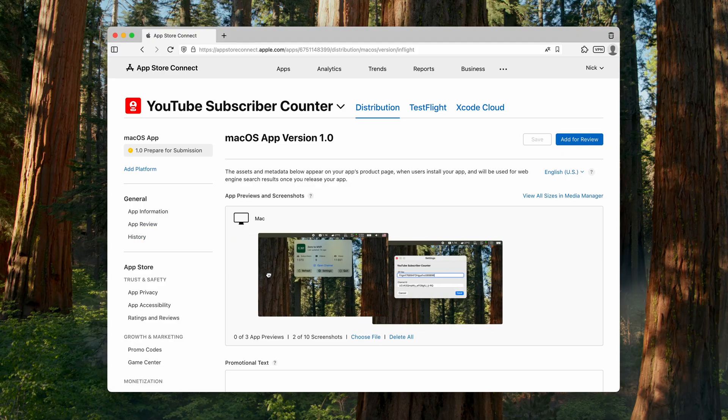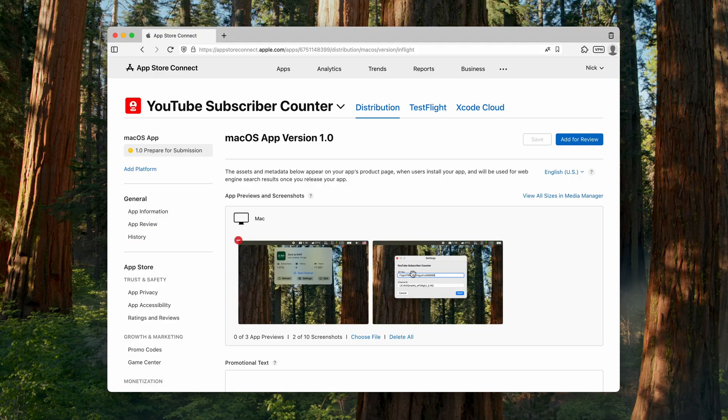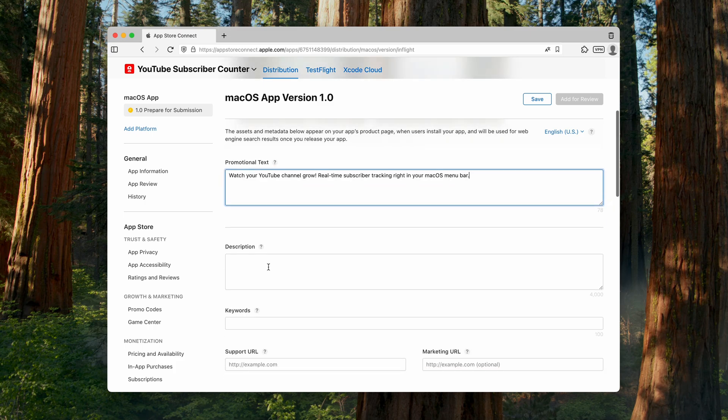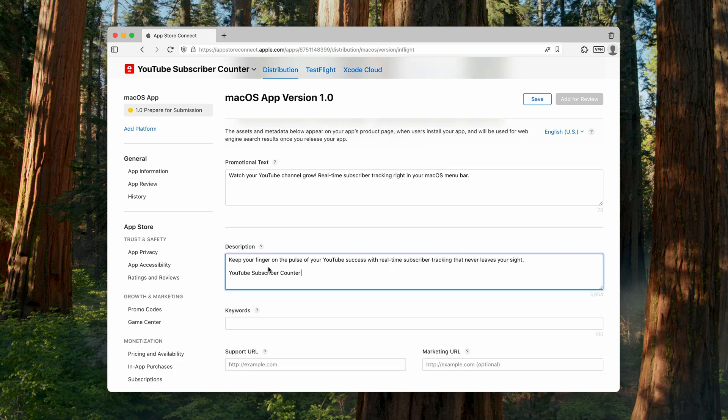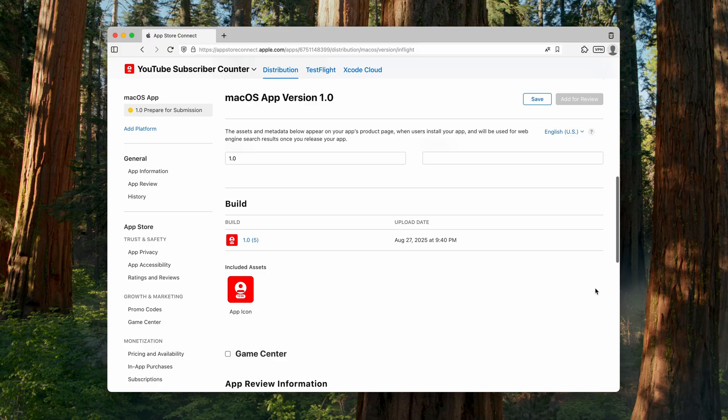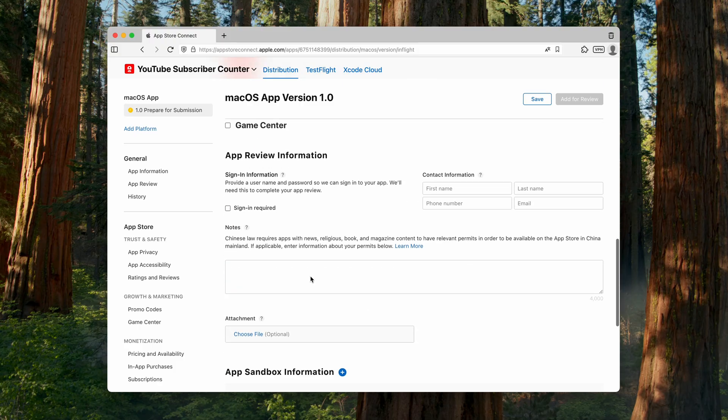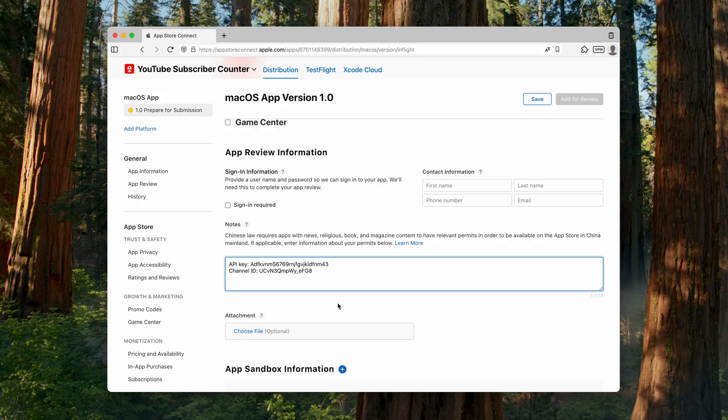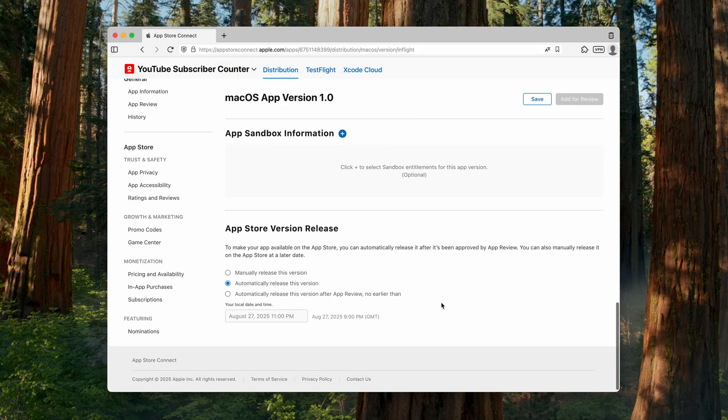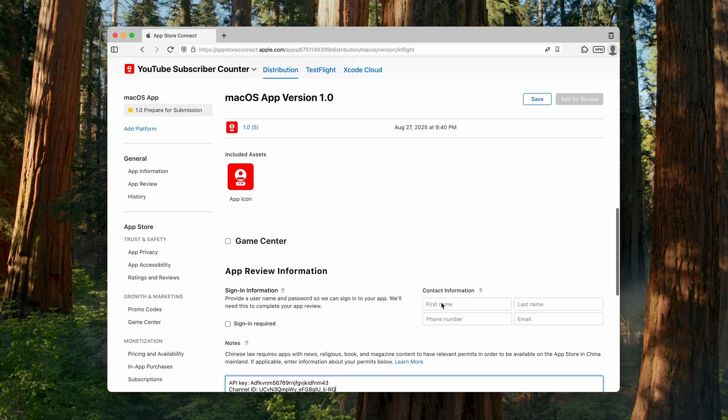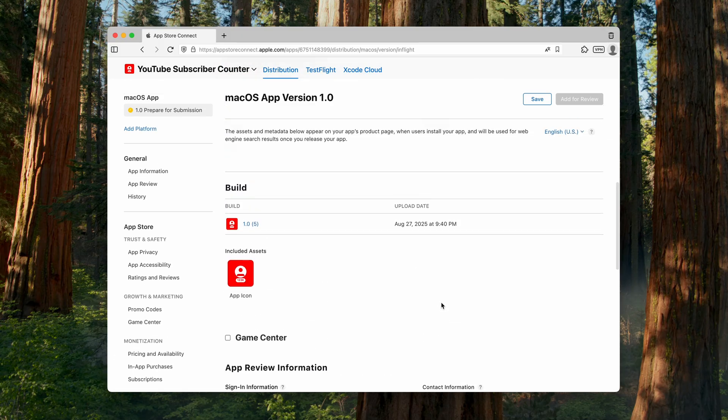First, I'll upload the screenshots I created earlier. Then I'll fill in the promotional text and the description fields. There's one important detail here: you also need to provide the reviewer with all the additional information they'll need to fully test the app. Otherwise, the review won't be successful. In my case, that means including the API key and the YouTube channel ID. Everything seems to be in order, so let's go ahead and submit it for review. Now, the big question is, will it get approved?